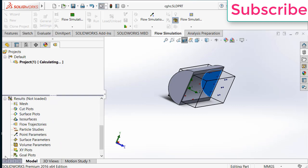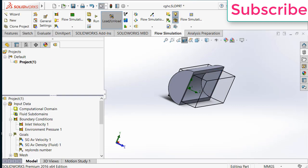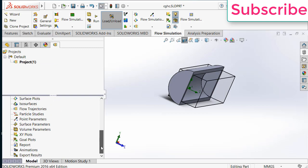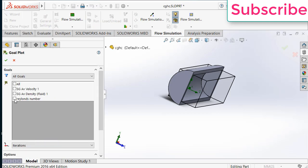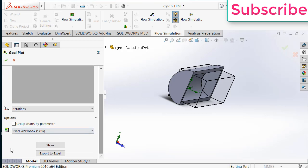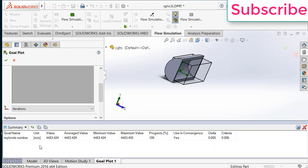Now go to results. When your simulation is done, you simply need to go to goal plots. Click on insert. Click on Reynolds number. Click on show. And here you will see that you will get the value of Reynolds number is 4483.424.